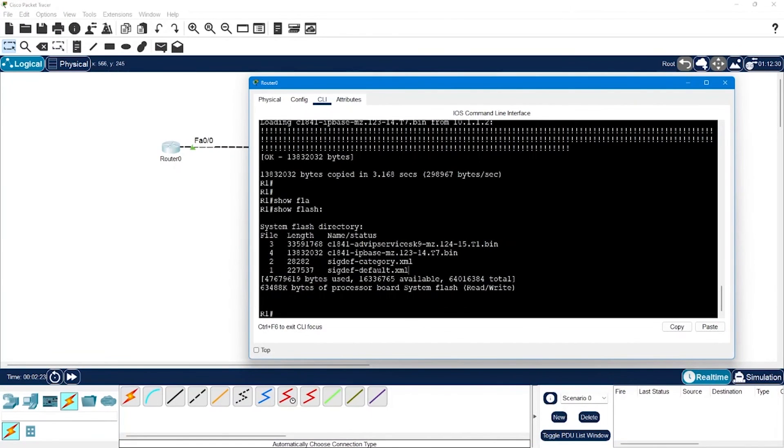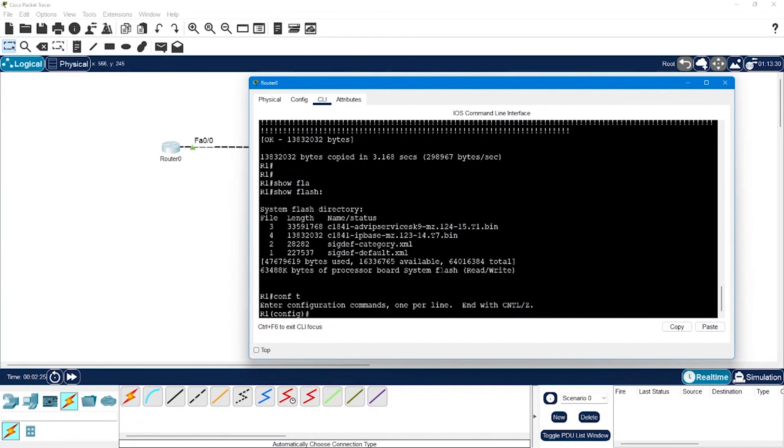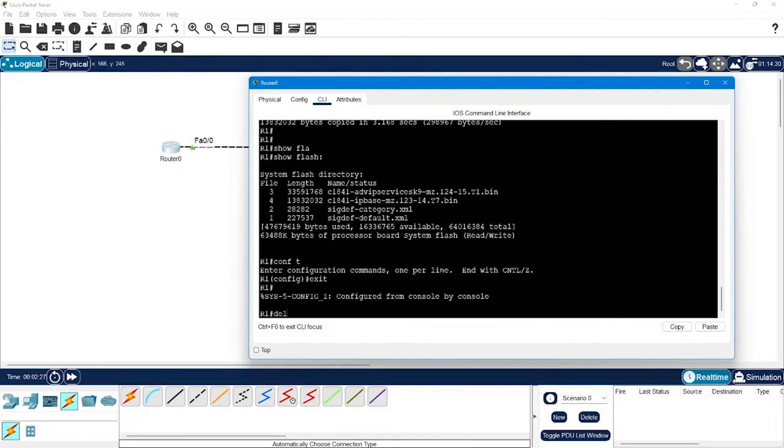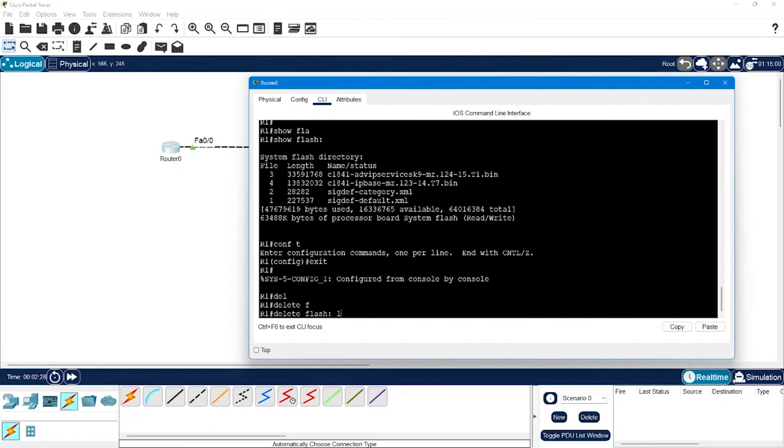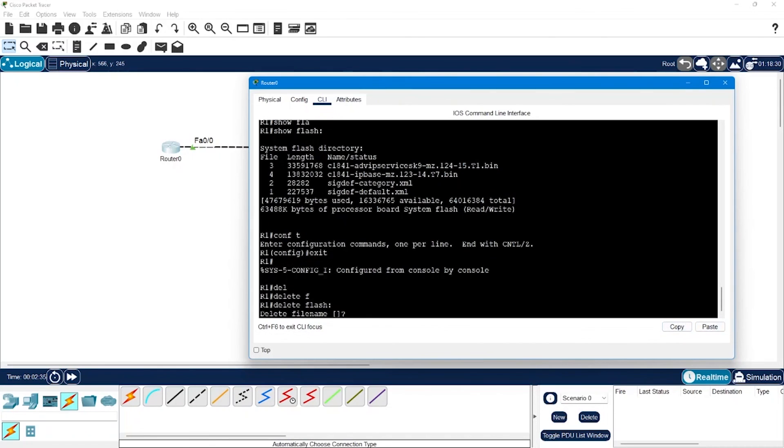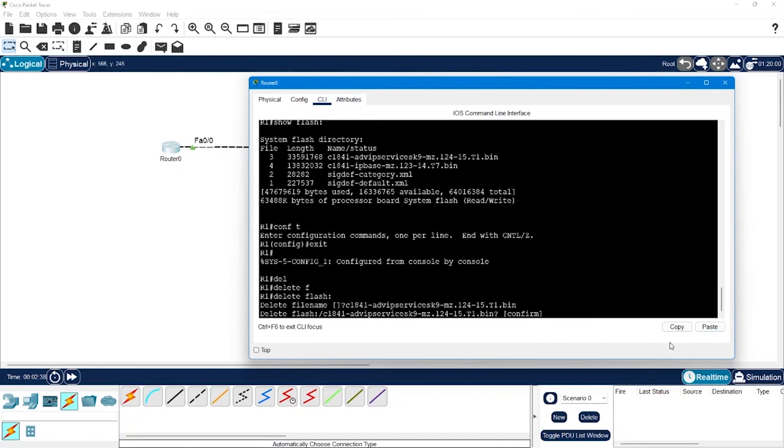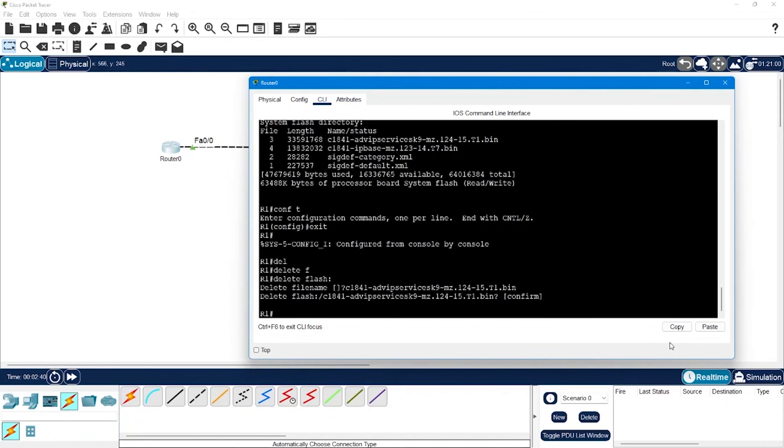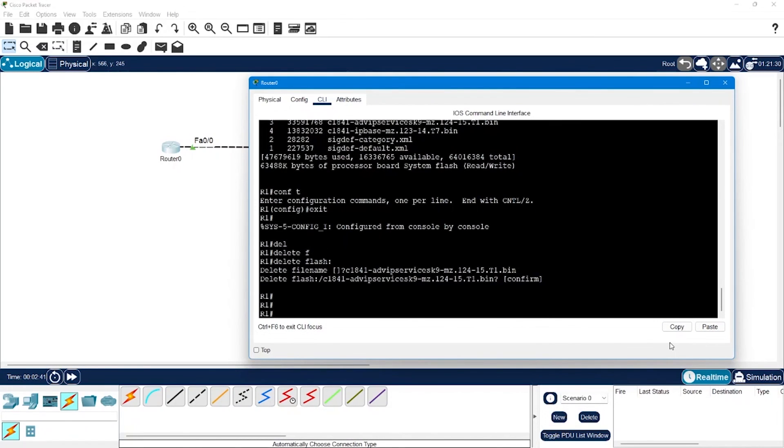I will remove the IP services image by saying delete flash, enter file name. I will paste this name here, copy, then here I am going to paste it like this, enter, confirm.